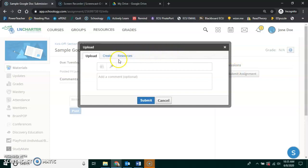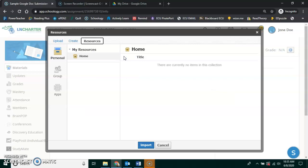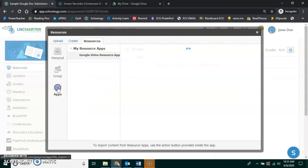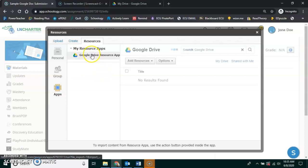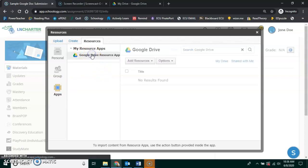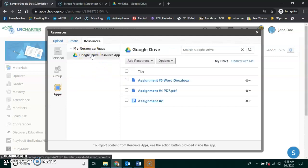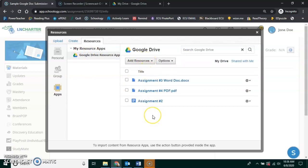Then you click Resources, because what you're going to do is access your Google Drive. I'm going to click on Apps. Google Drive Resource App is the one I want to show. And here are all of my assignments.